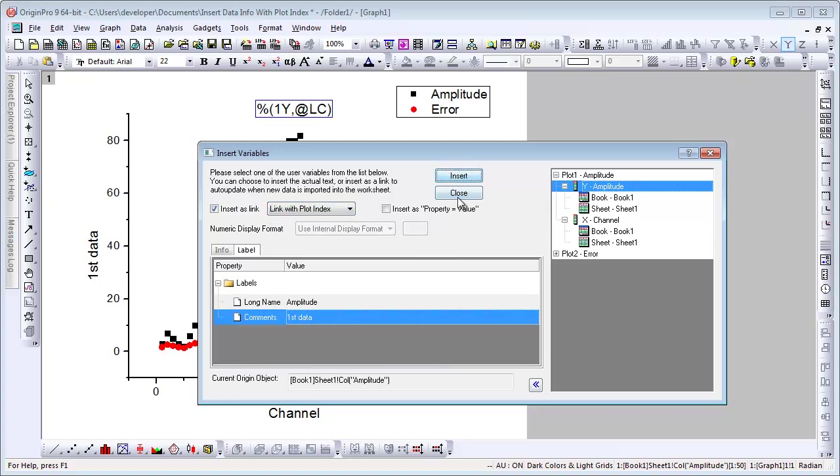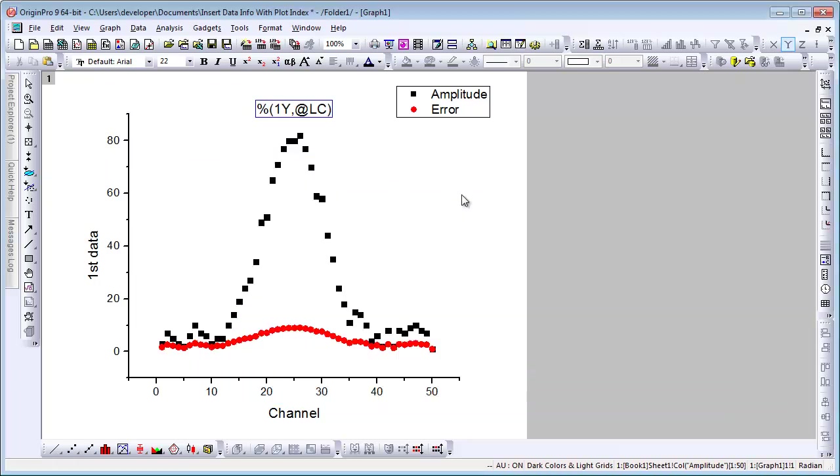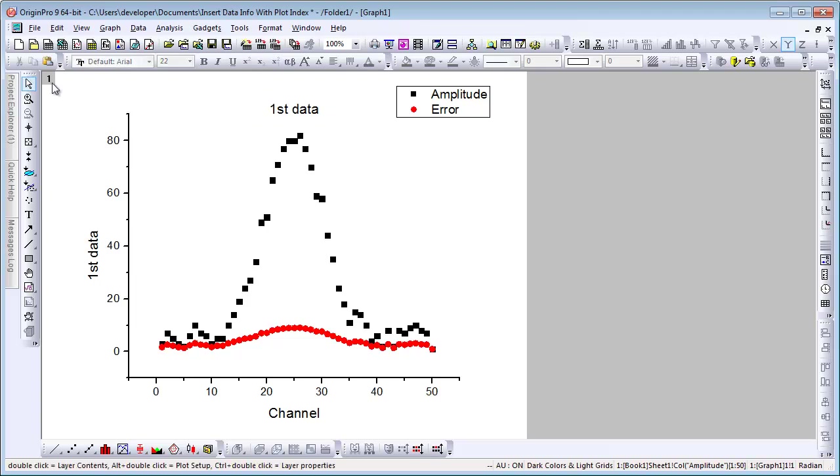What that means is it will pick up comments for the first data plot.